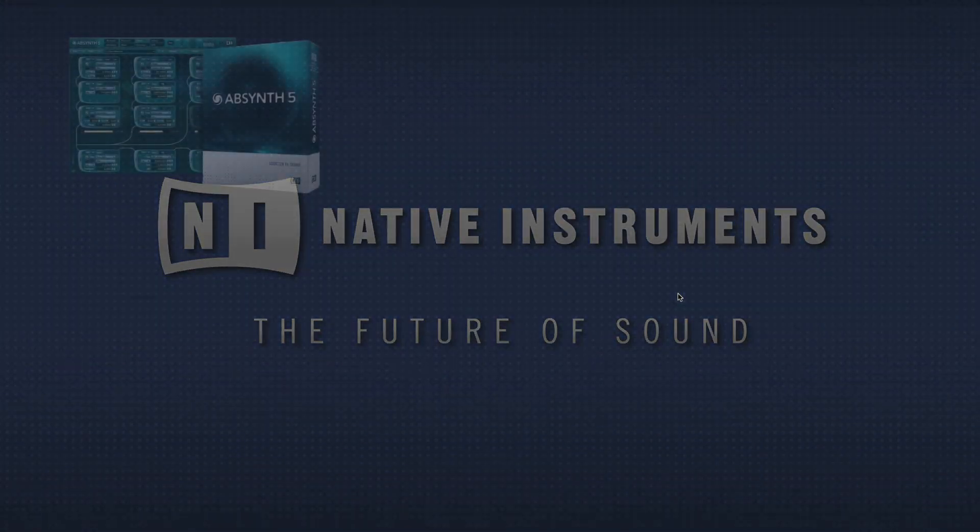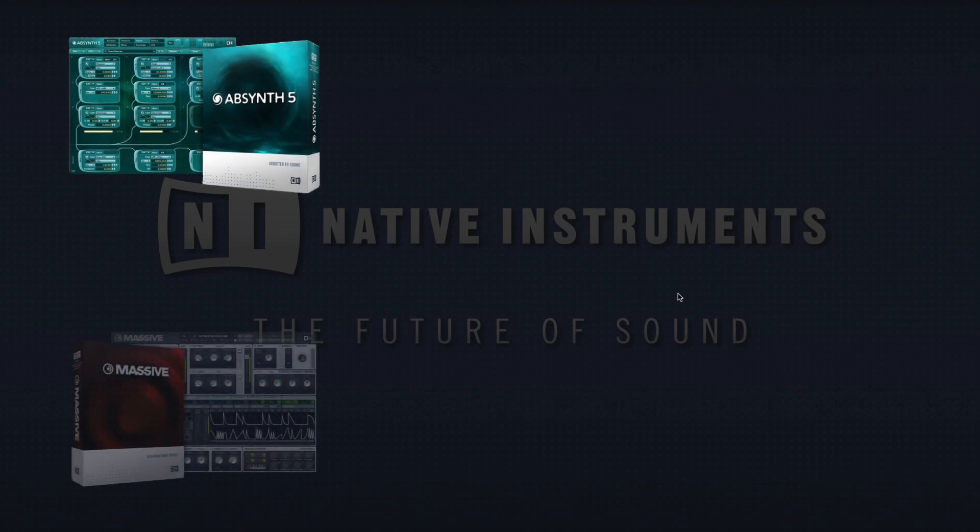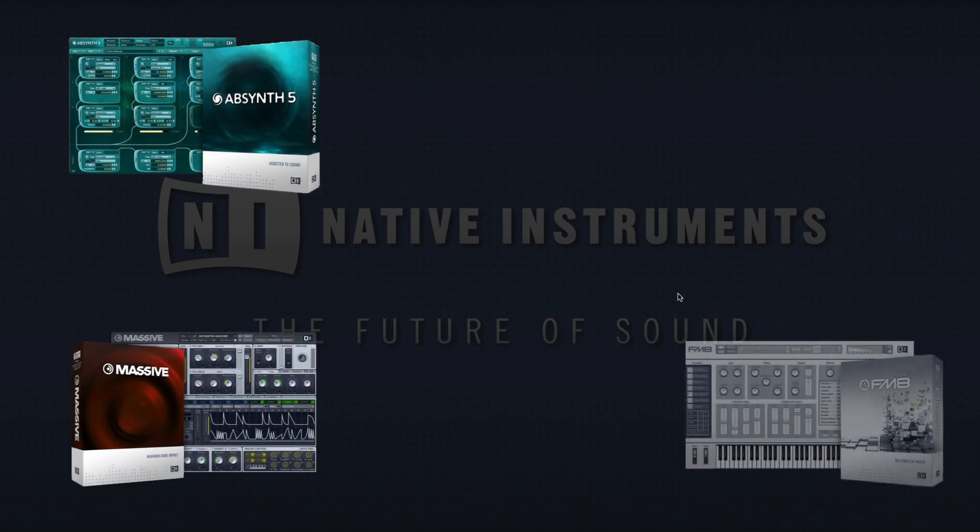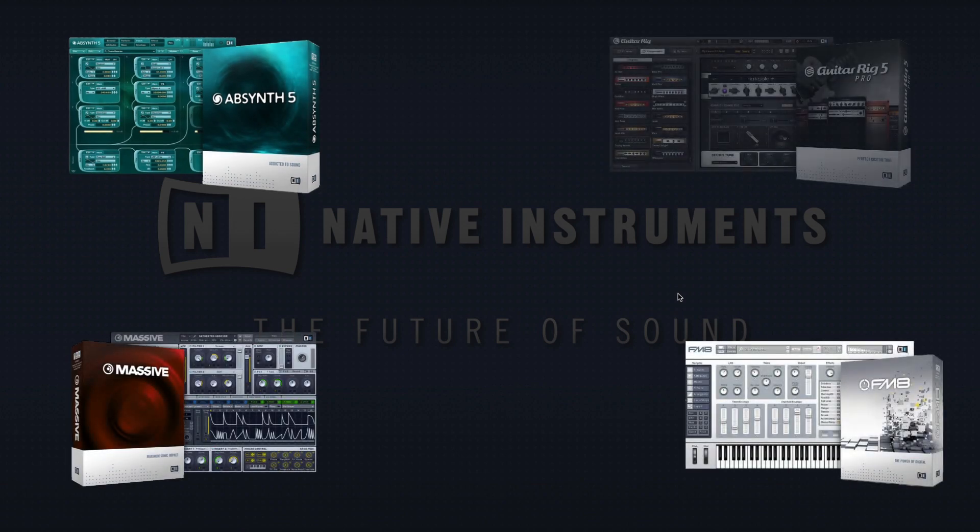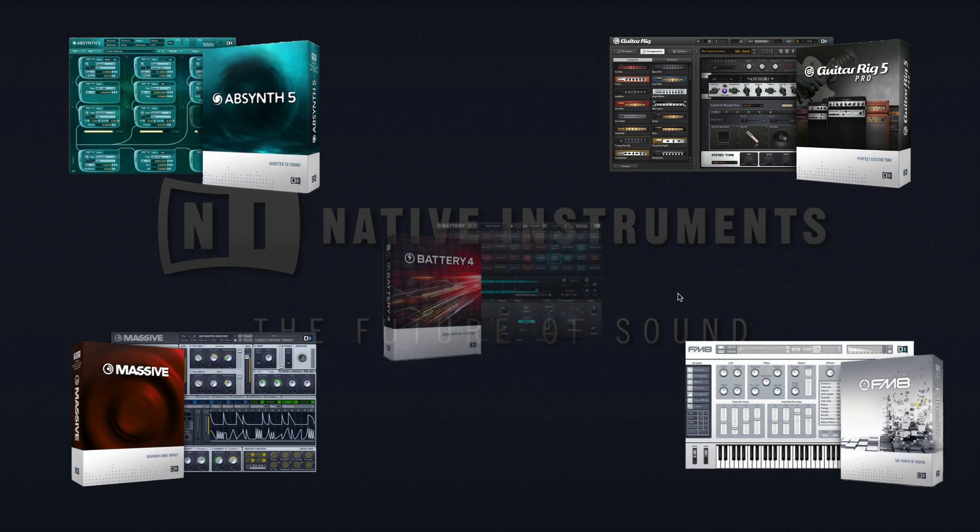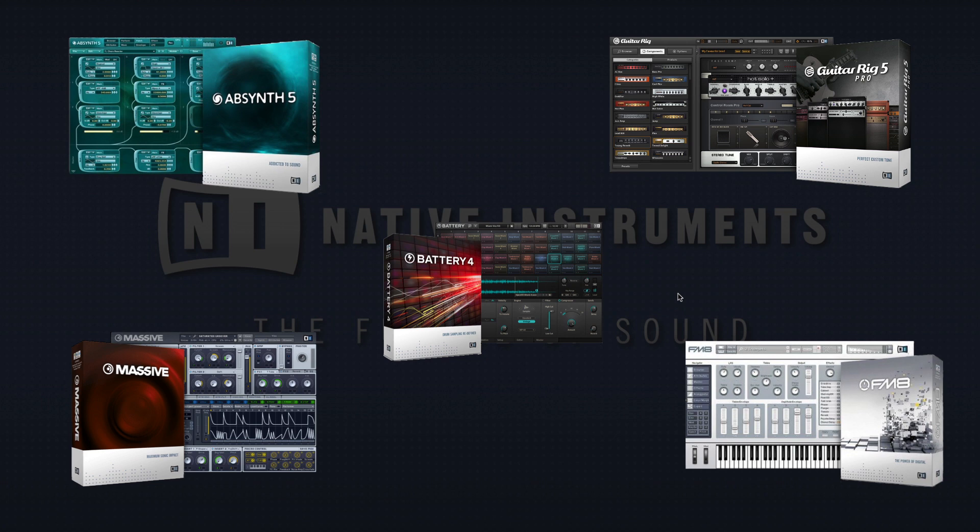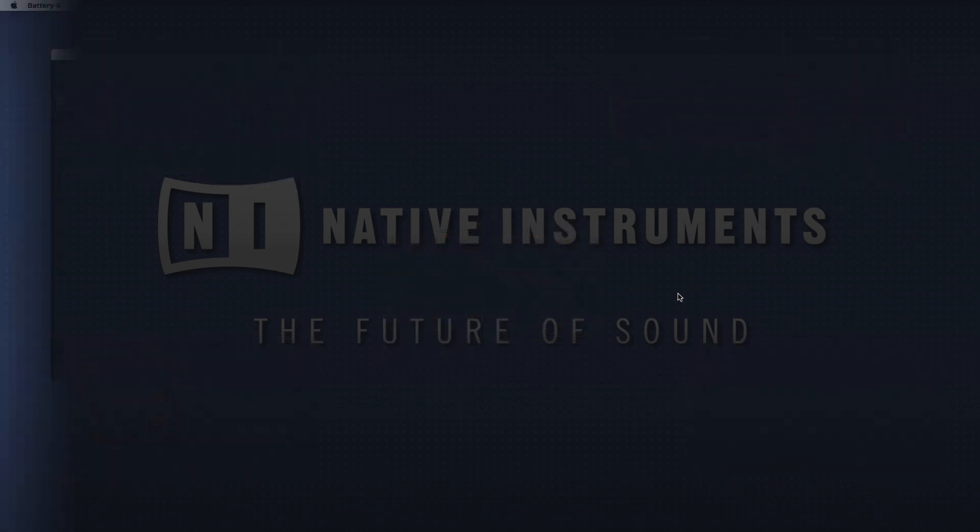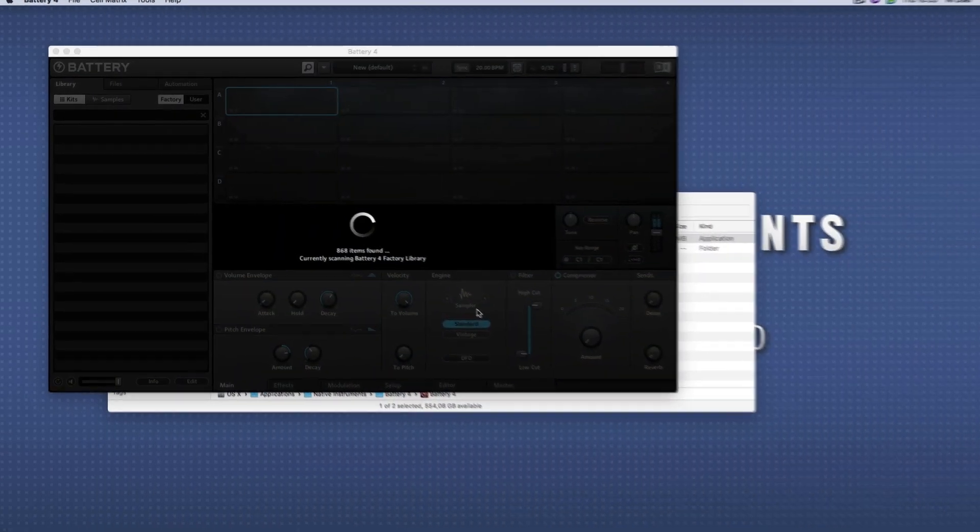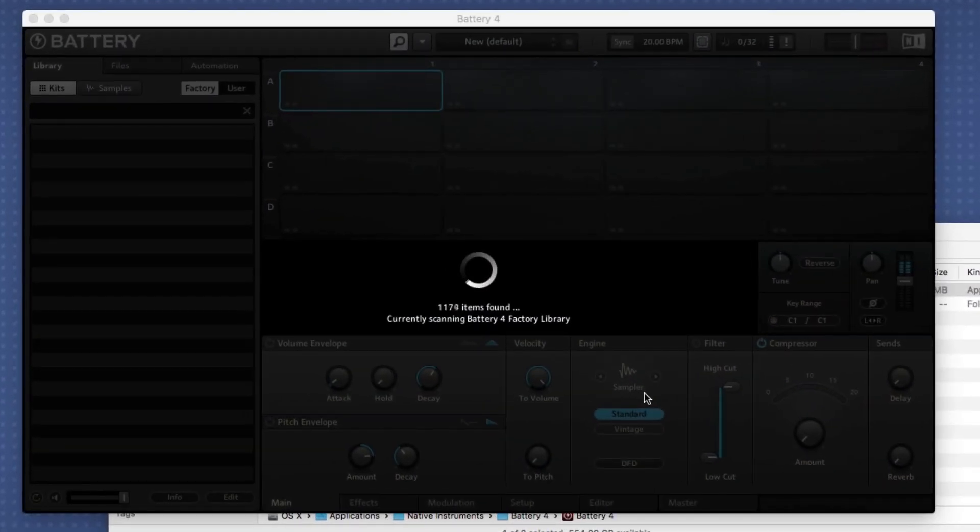If you are a user of Absynth, Massive, FM8, Guitar Rig, or Battery, please open the standalone applications before launching Machine or using these as VSTs in a host sequencer. This way you make sure that their sound databases get created and no presets should be missing.